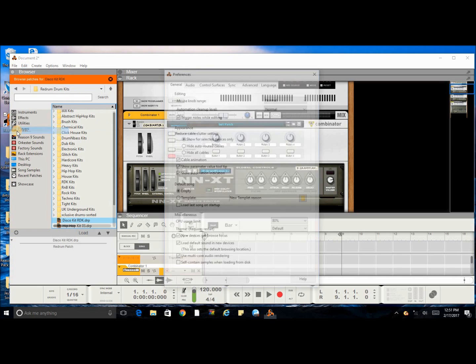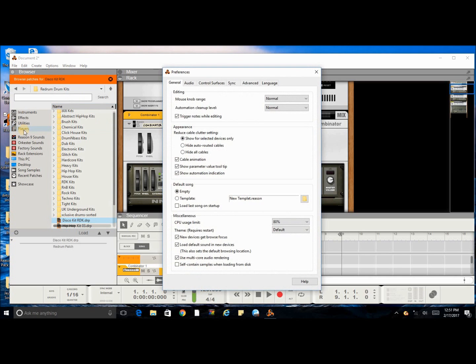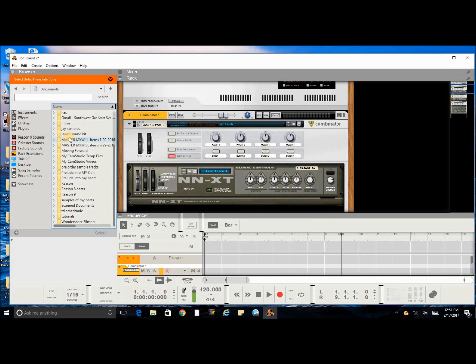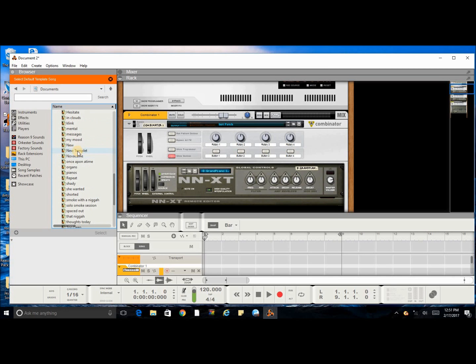And right here where you see this folder, select template. You're gonna go to the folder where you saved your preset file and double click on it. Once you double click on it, go ahead and exit the window.